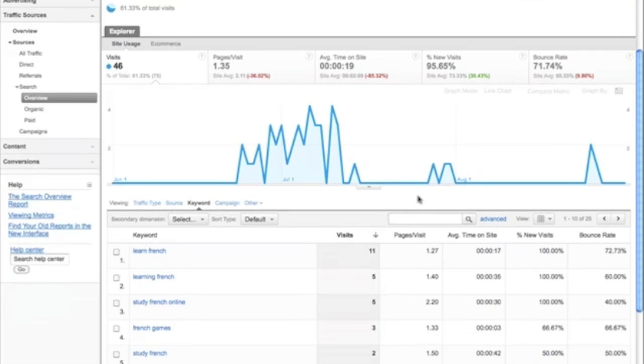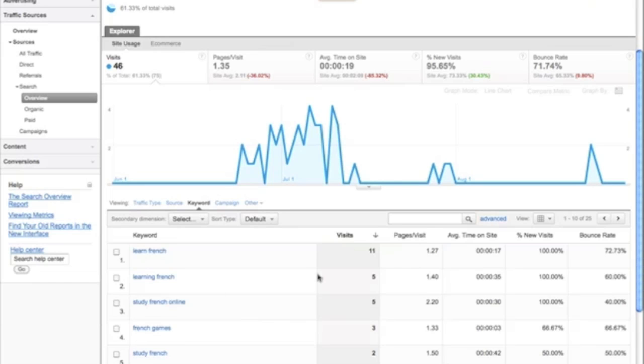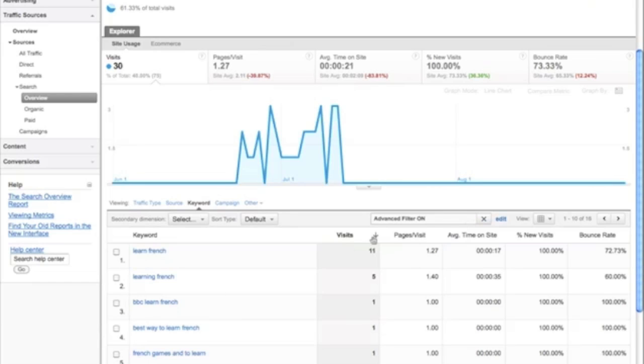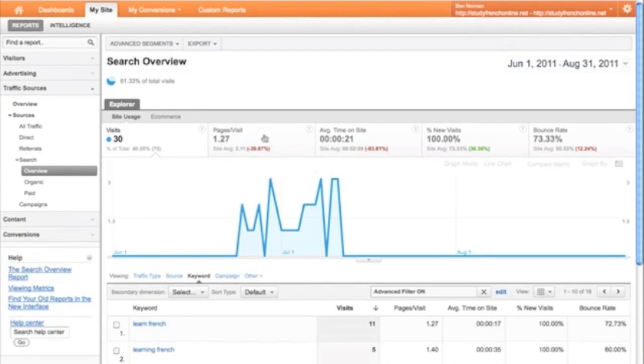In your keyword report, you can use the search or even the advanced search to narrow things down. If you want to do anything more complicated, you would have to use the advanced segments much in the same way as you did before. Advanced segments can be found up here.